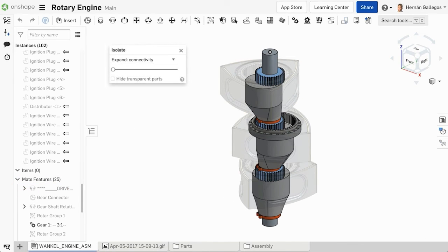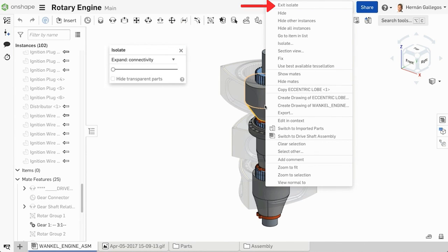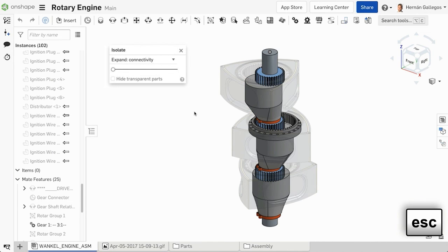There are several ways to exit Isolate. You can click on the X in the dialog, you can open the context menu and select Exit Isolate, or use the Escape key.